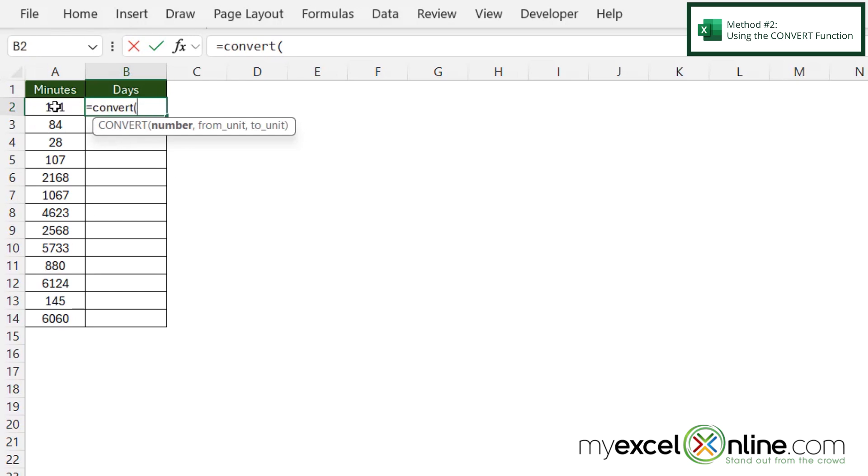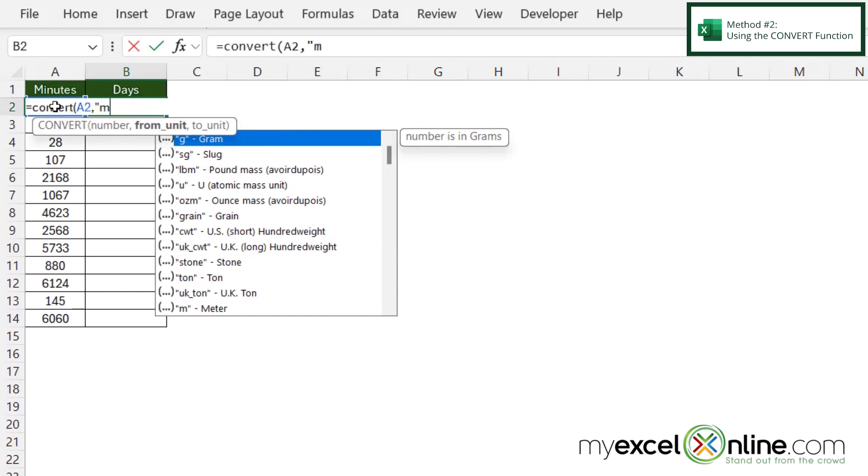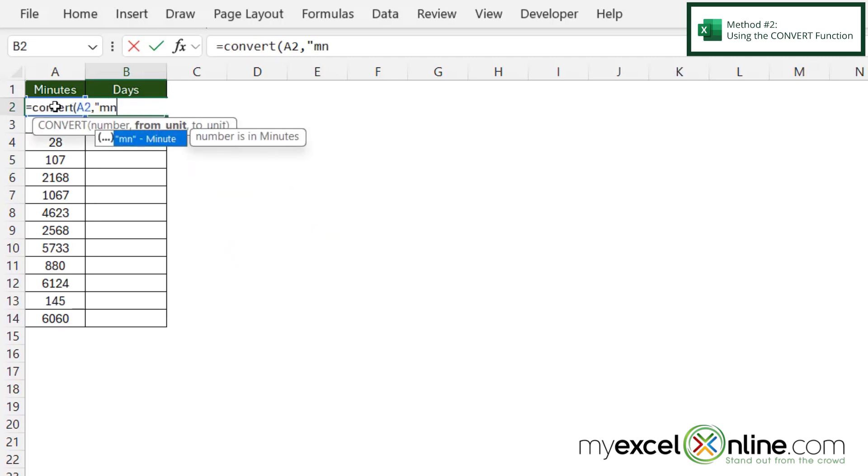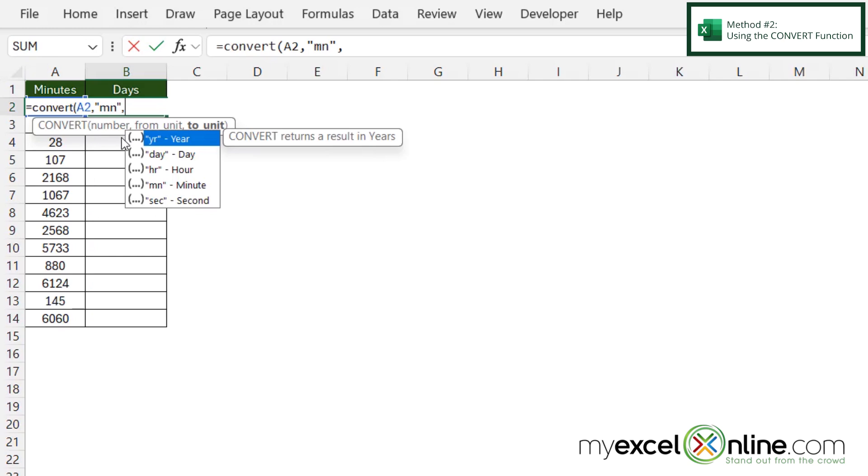I'll click on A2 because that's where my minutes are, then type a comma. The next argument is my from unit. Excel needs to know what I'm going from, and in this case it's minutes. So in double quotes I'll type MN, close the quotes, and type a comma.